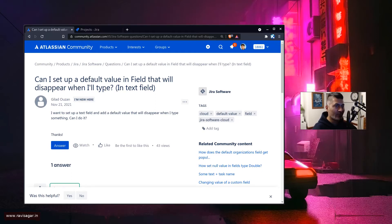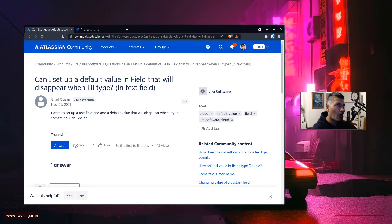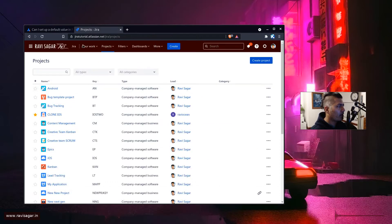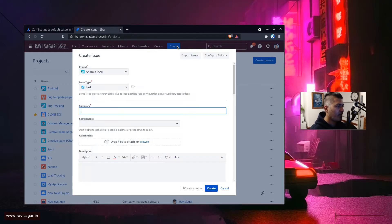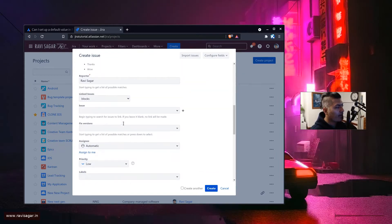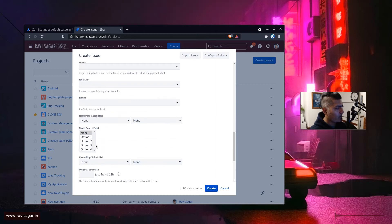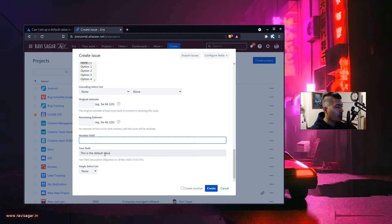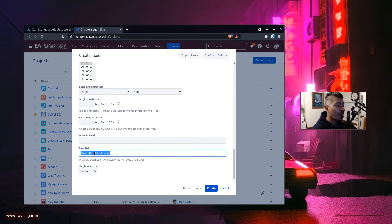You can definitely set the default value in Jira for different fields wherever it is applicable, especially for a text-based field. On cloud you do have a few limitations. If I click on the create button on top, I have different fields here — for example a number field or a text field, and this text field already has some default value.